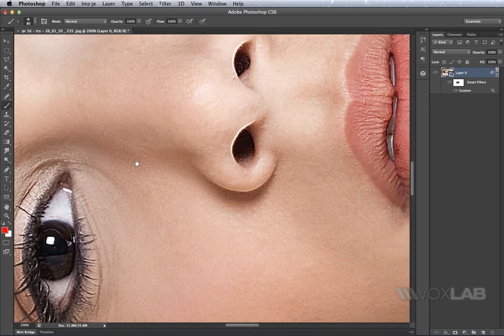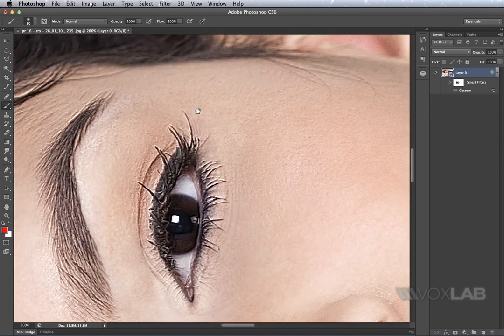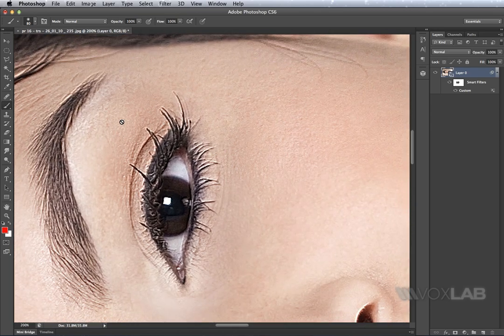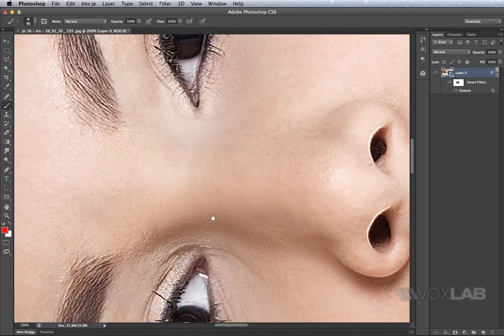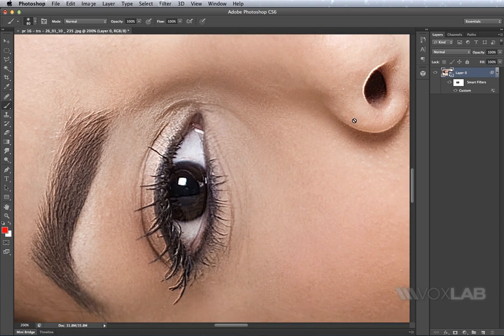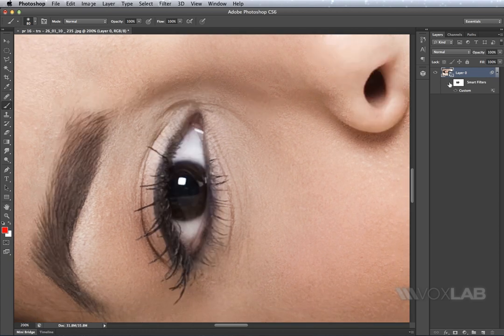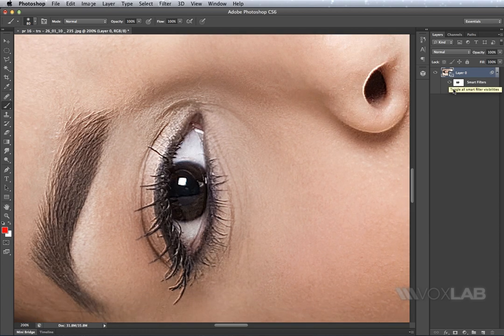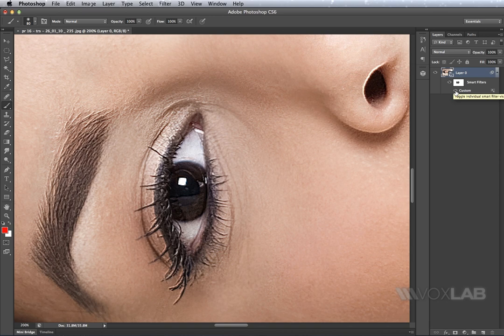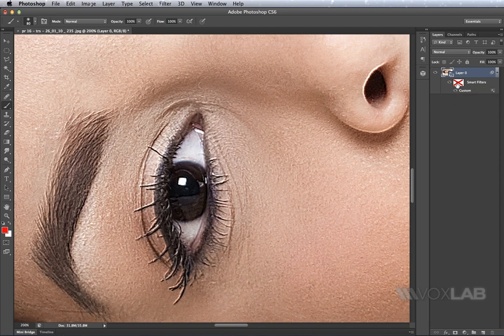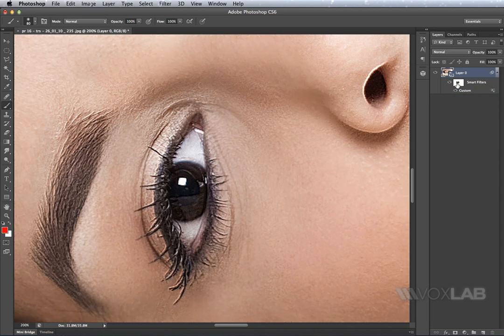A little bit closer so it's easier to see on the eye. So this is before the custom filter, after the custom filter, this one is before the mask was applied and this one is after the mask has been applied.